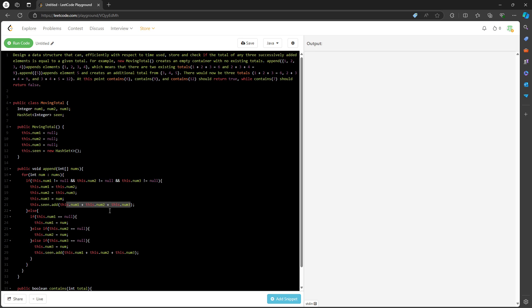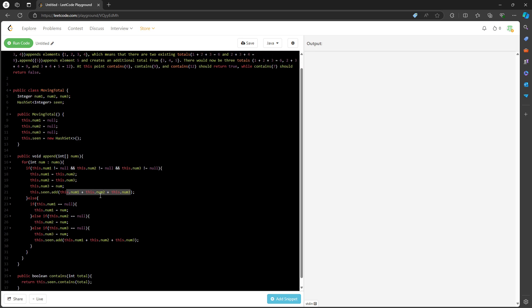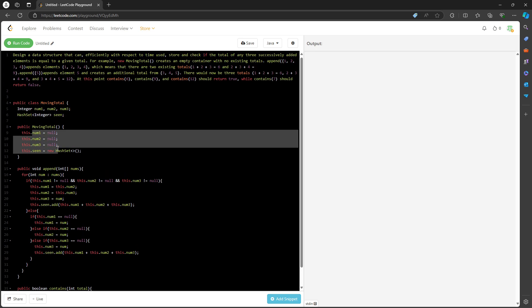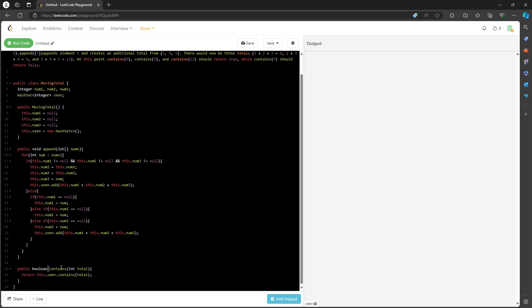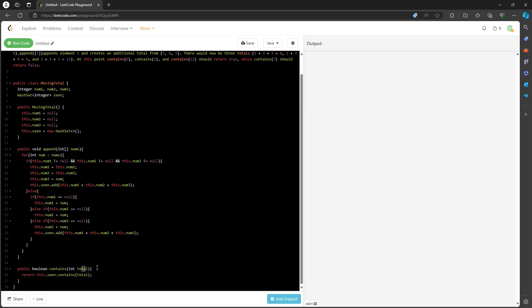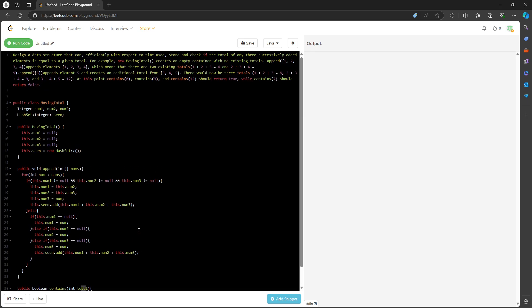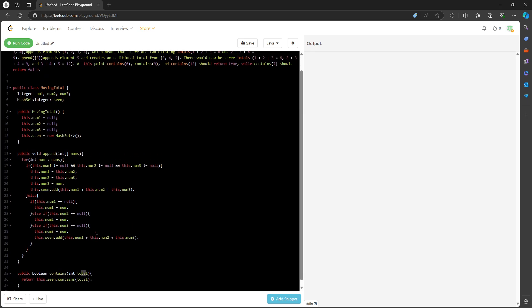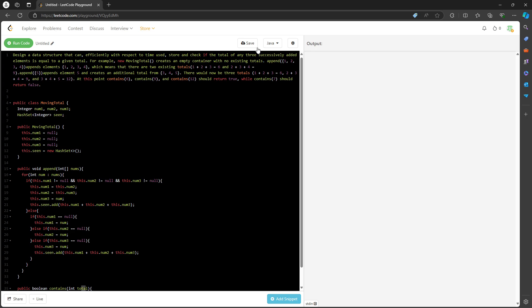This is how I'm reusing my nums over and over again. The contains method basically says: does this set contain the total? You will return true or false. This is straightforward. Again, this is for discussion purposes, just for practice. See you later.